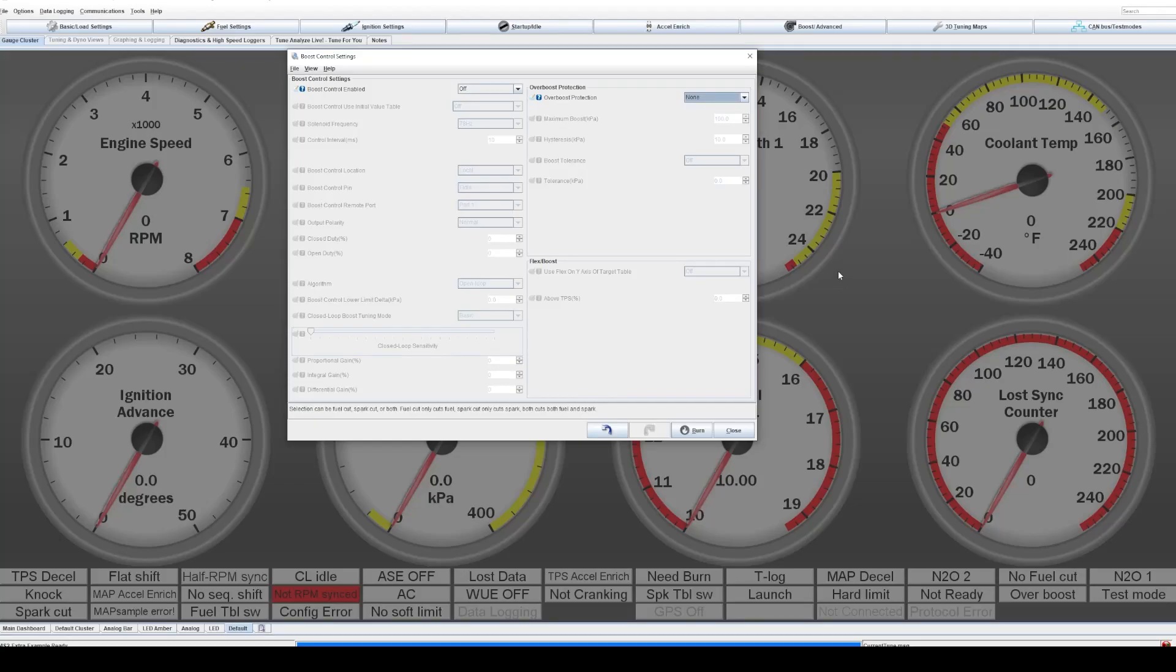Welcome to another Megascorp Basics. Today we're going to learn how to set up overboost protection to prevent you from damaging your engine when you're boosted.